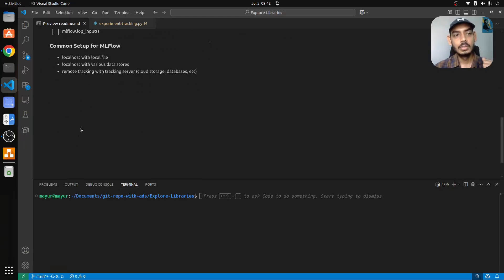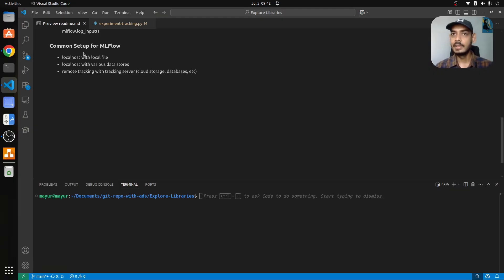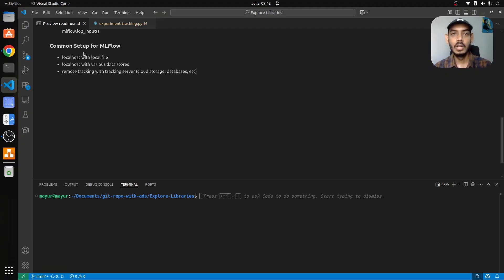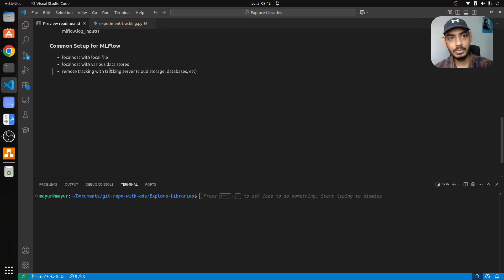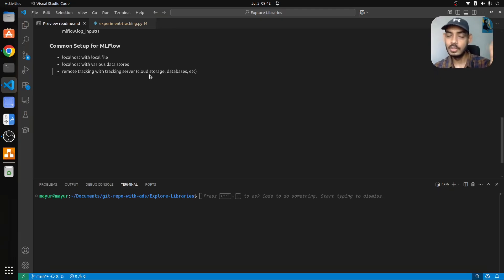For tracking the dataset you can use log_input. There are three common setups for MLflow: locally, using a datastore with either a database for metadata or an S3 bucket for artifacts, or a remote tracking server using cloud storage or databases — so localhost with local files, localhost with various data sources, and remote tracking with a remote tracking server.